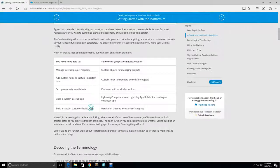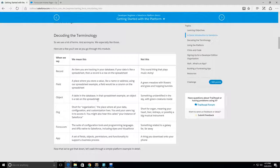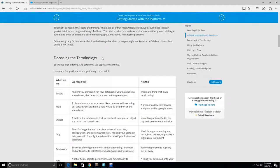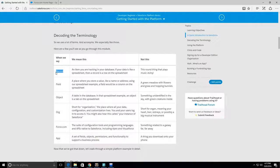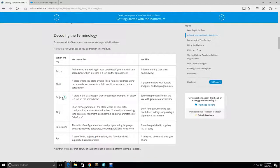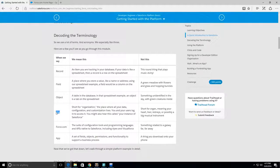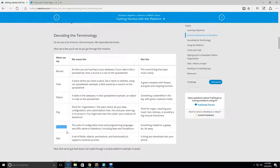Next up, decoding terminology. A record - if you think of a record like a spreadsheet, then a record would be a row in the spreadsheet or a row in a database. A field would be a column in a spreadsheet or database. An object would be a table in the database or a tab in the spreadsheet. Org stands for organization, this is where all your users will be on salesforce.com.